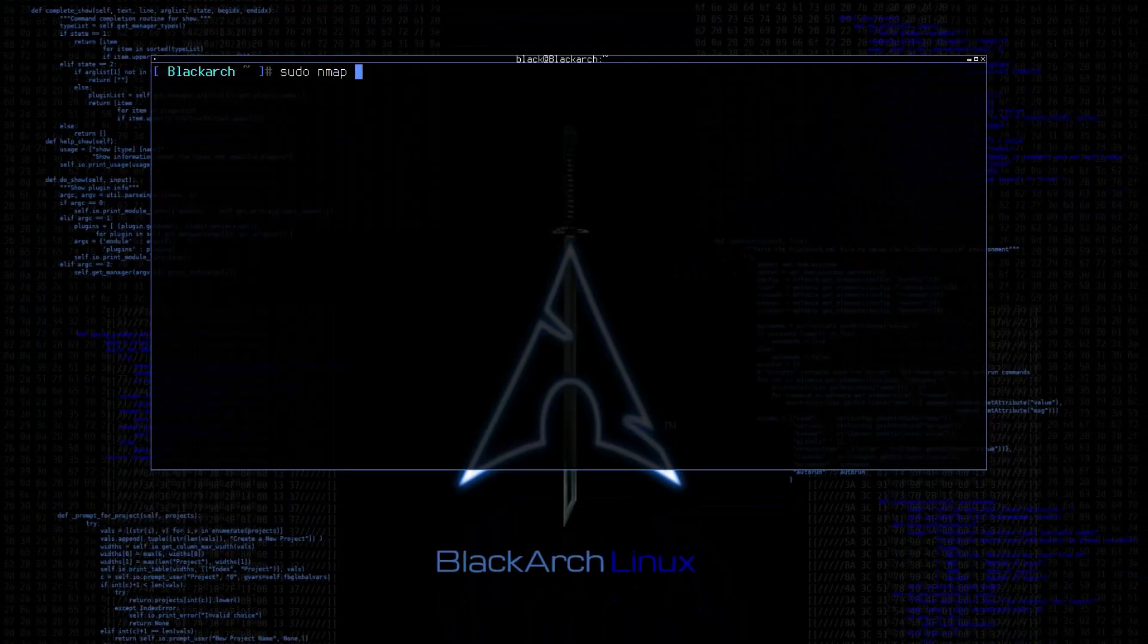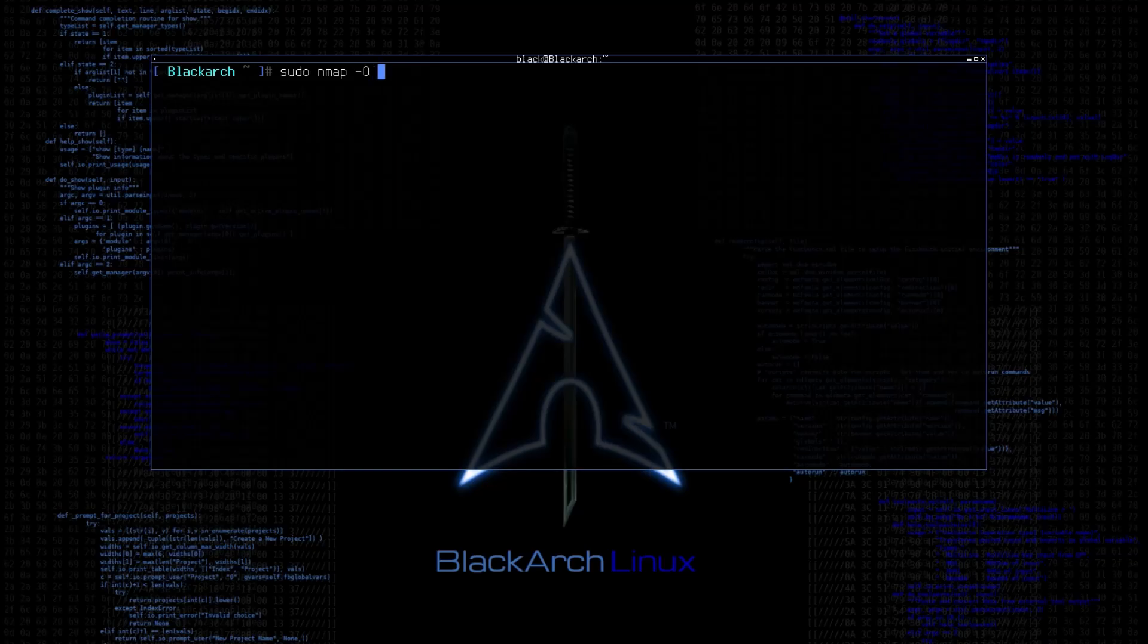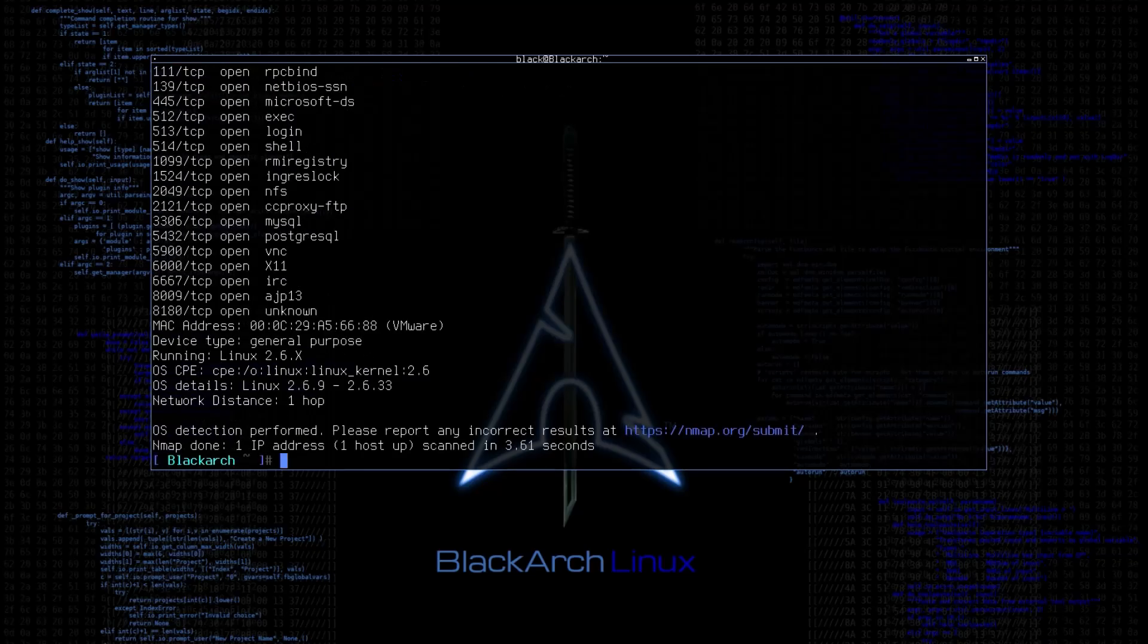Now wouldn't it be great to also know which operating system our target is running? With Nmap, we can identify the operating system as well with the dash O switch. As you can see, it identified the target operating system, which is correct, because my vulnerable machine that I am running is Linux.